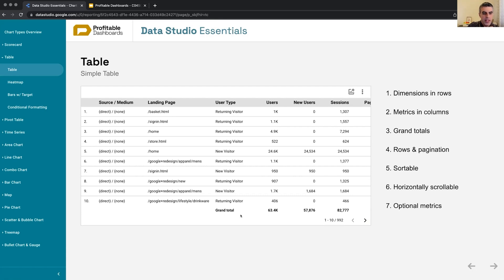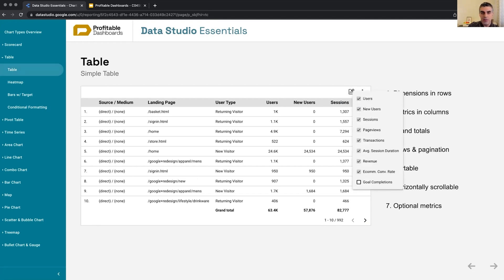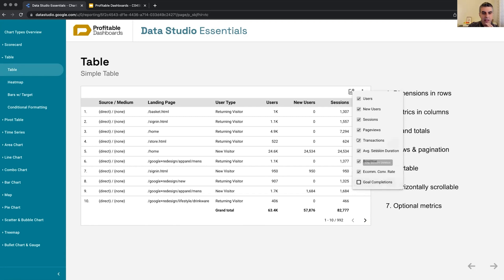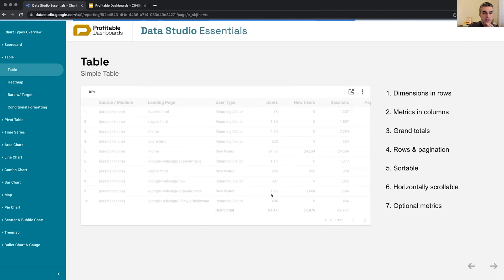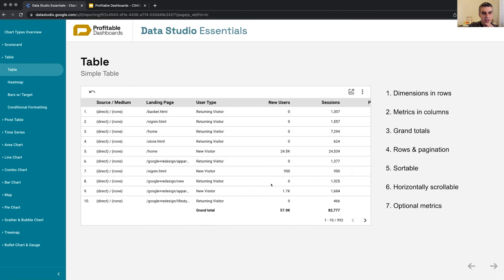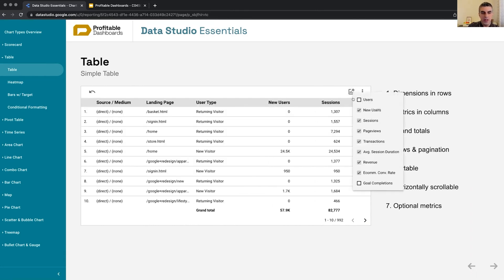We can have grand totals, we can have pagination, we can have row numbers, and we can have optional metrics in the table. So this might be new to you in Data Studio, it is possible. So it's possible for us to maybe add another metric or remove users, for example. We are not interested in seeing this metric. We can remove it from the chart and the rest of the metrics will remain there.